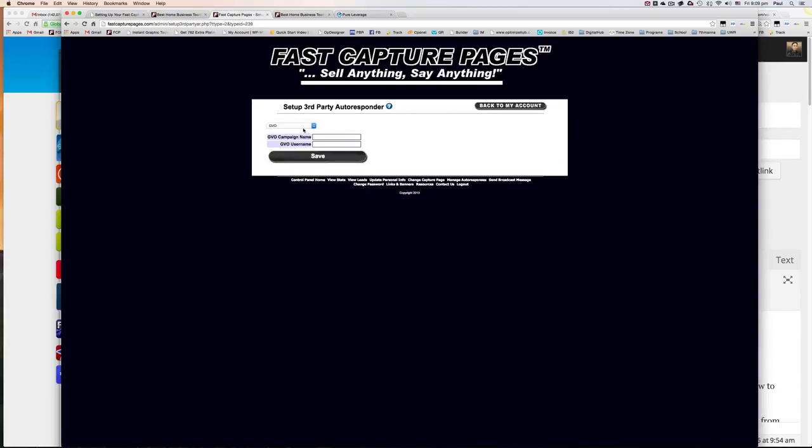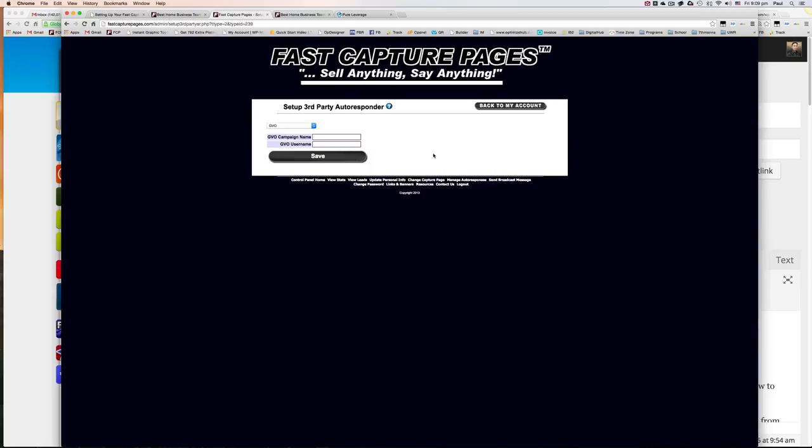You can just go ahead and select the other autoresponders if you're using those. But for the purpose of our team, we are 100% pure leverage GVO. Why? Because it pays us the best commissions and we want everyone on the team to be using it. It's just for the benefit of the entire team because you want to be using an autoresponder that pays you well.